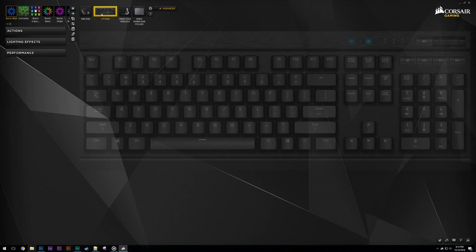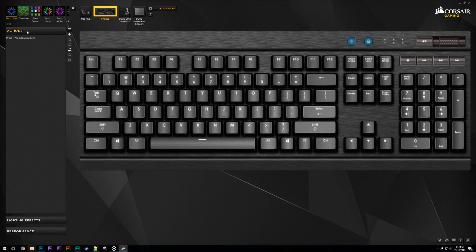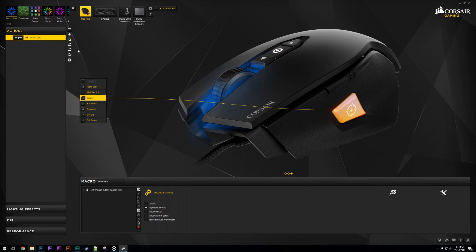Switching between a profile or modes used to be much easier on Q1, but because of the removal of modes in Q2, unfortunately you have to add this functionality yourself. I'll cover cycling through a list of profiles first. I've set up a temporary macro on my M65 Sniper key that repeatedly presses the left mouse button. You'll see why I'm using that in a second.